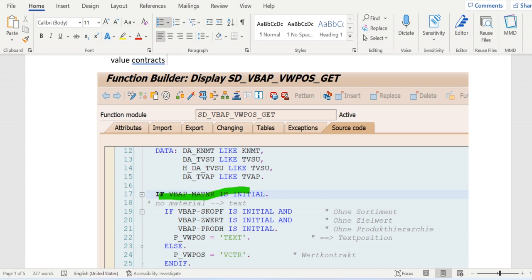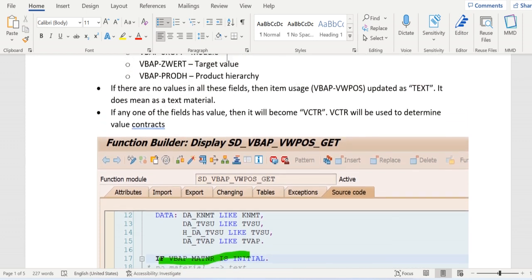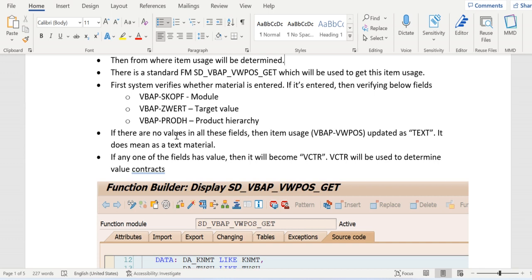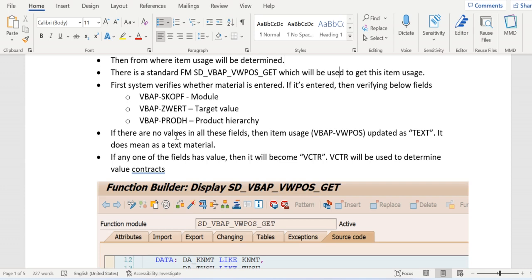In this case, item usage TEXT will be determined. Whereas if some of these three fields has some value, then in that case item usage will become VCTR. VCTR will be used in determining the item category in case of contracts, value contracts, the document types of WK1 and WK2.